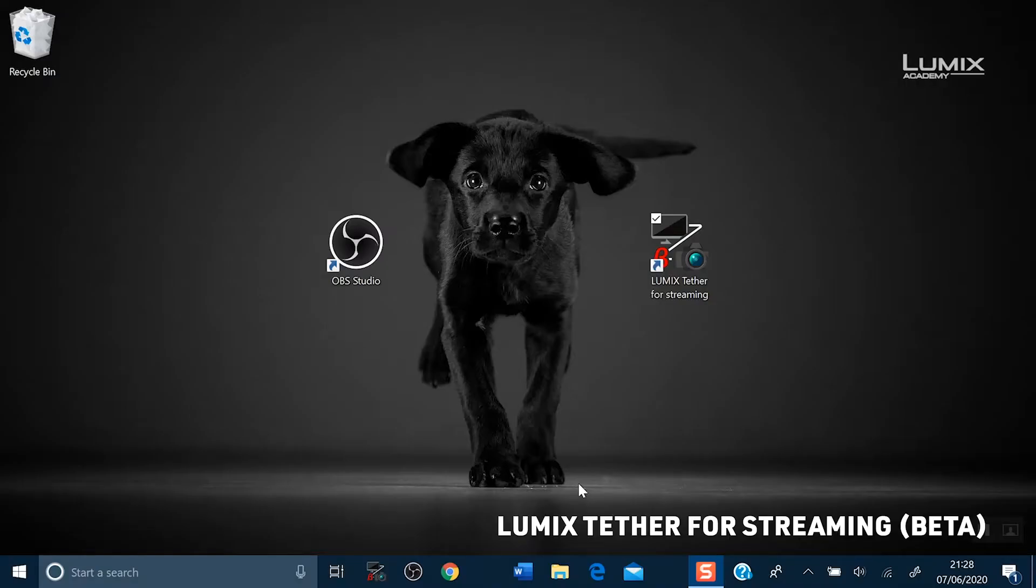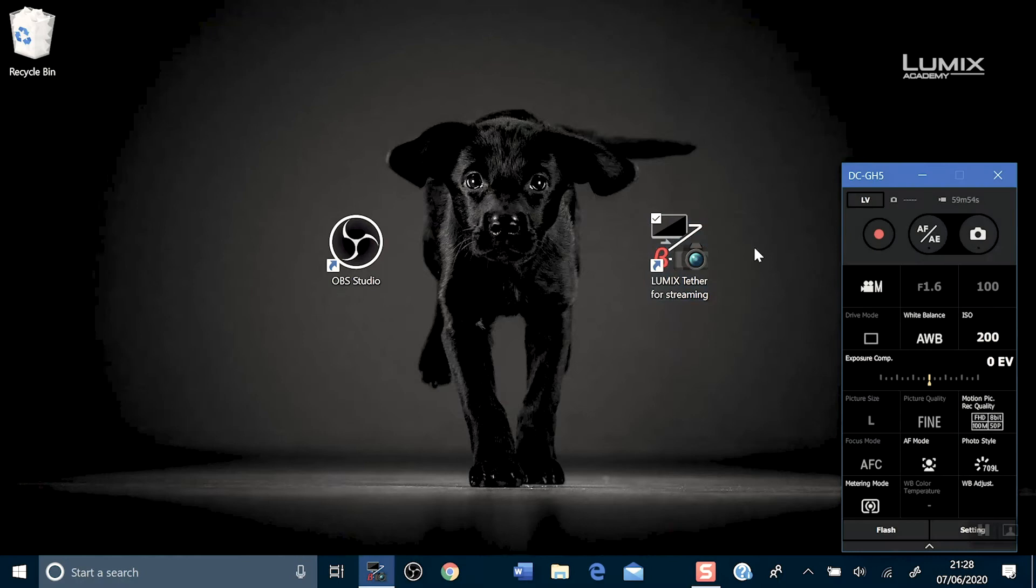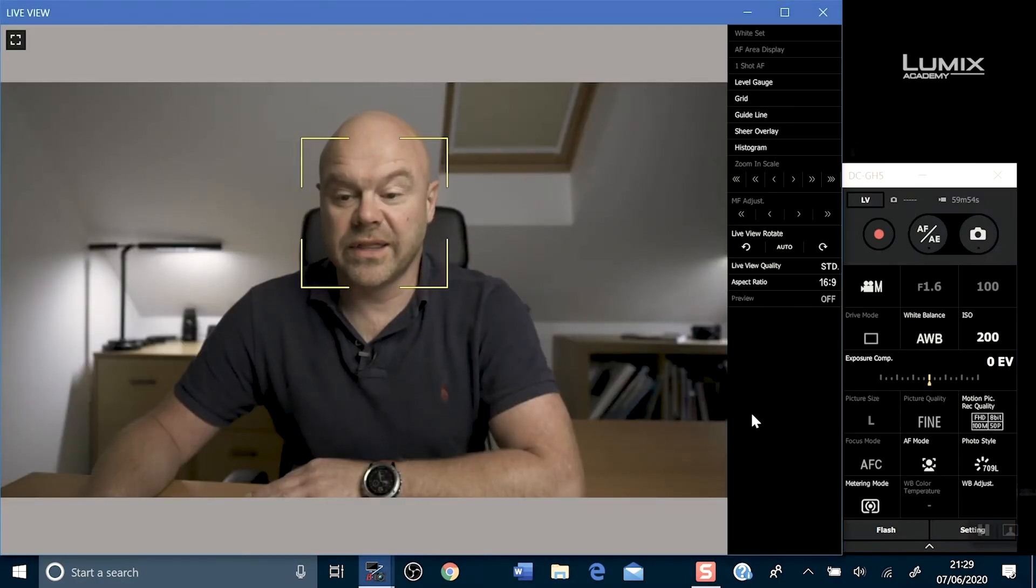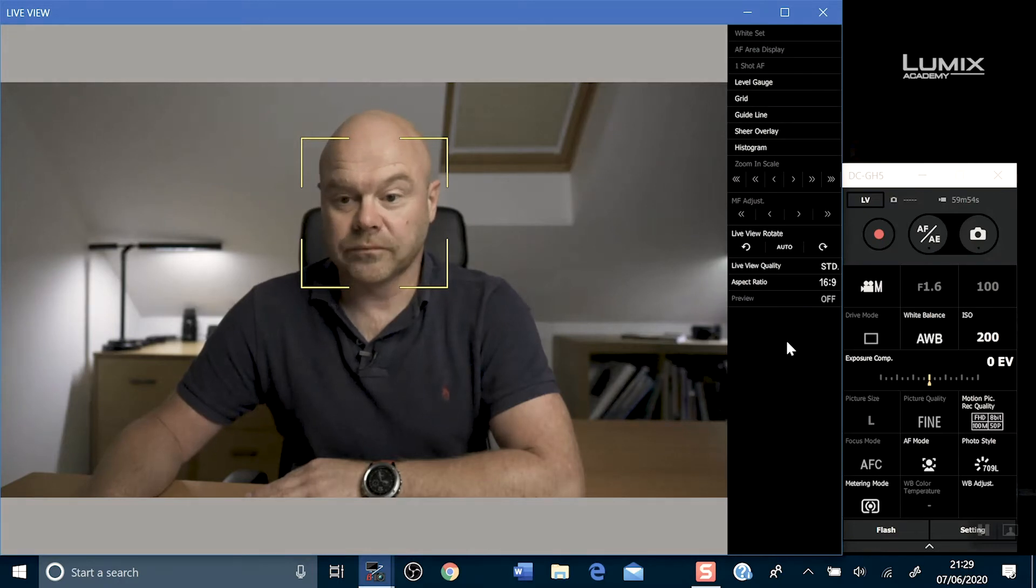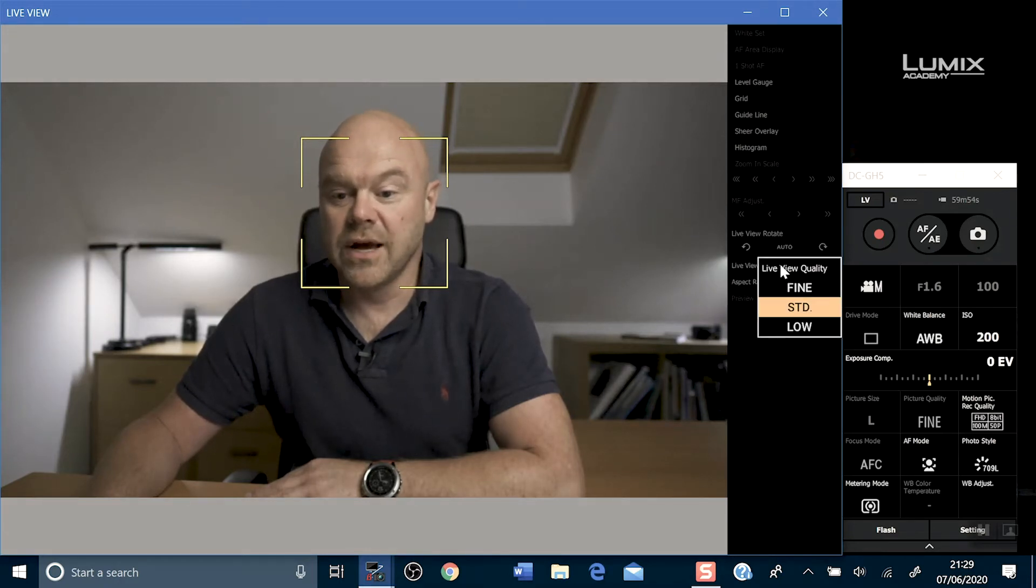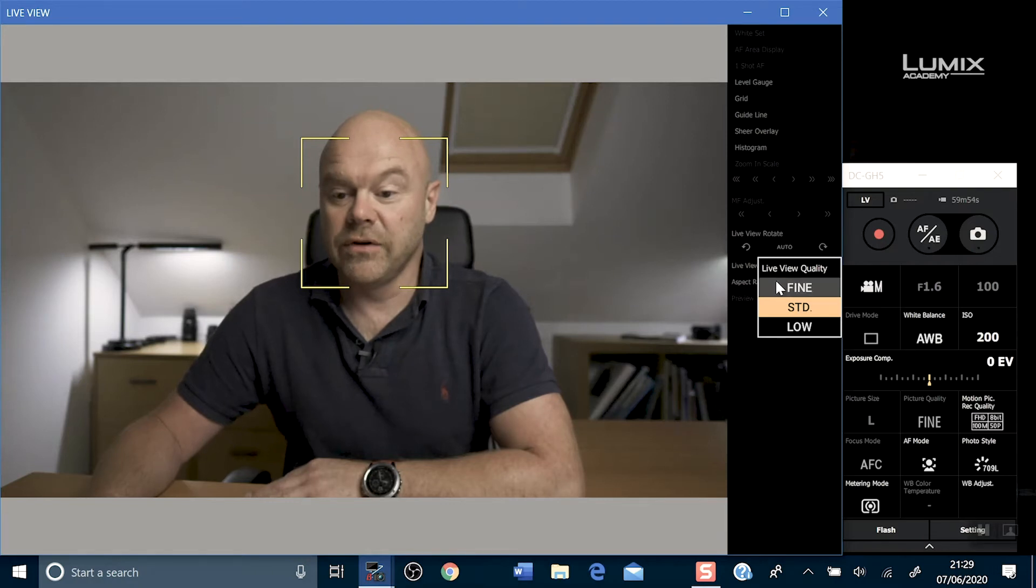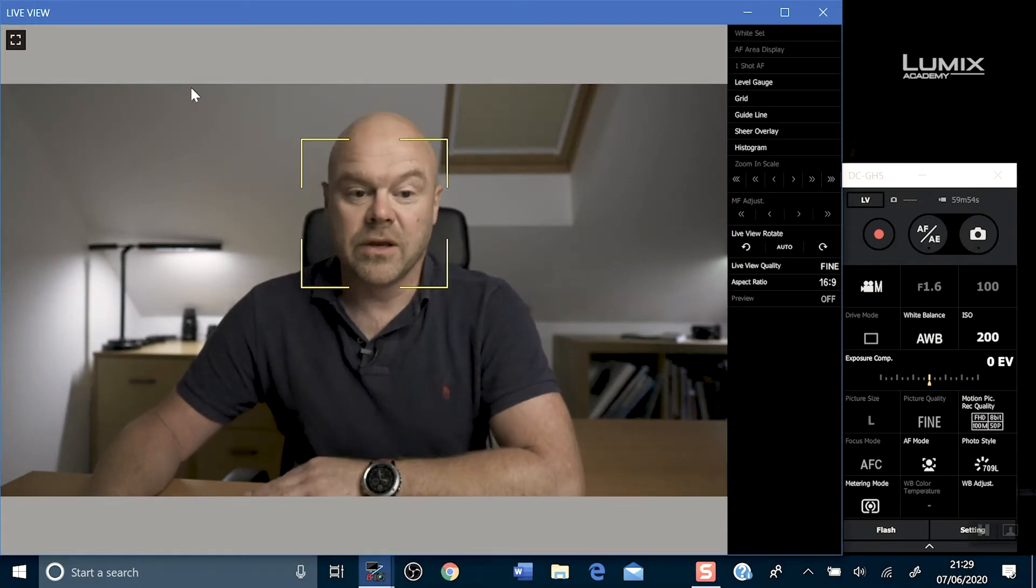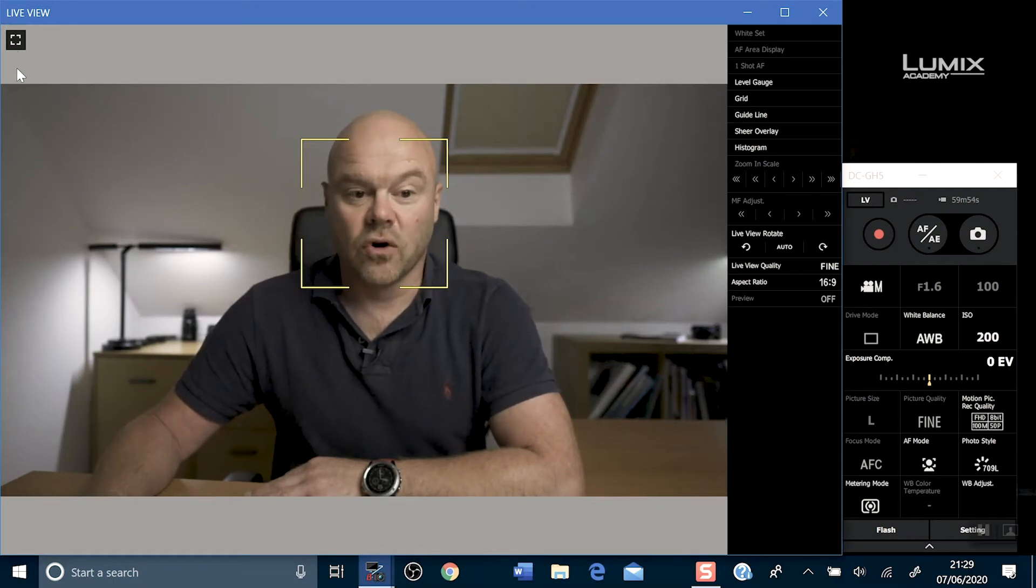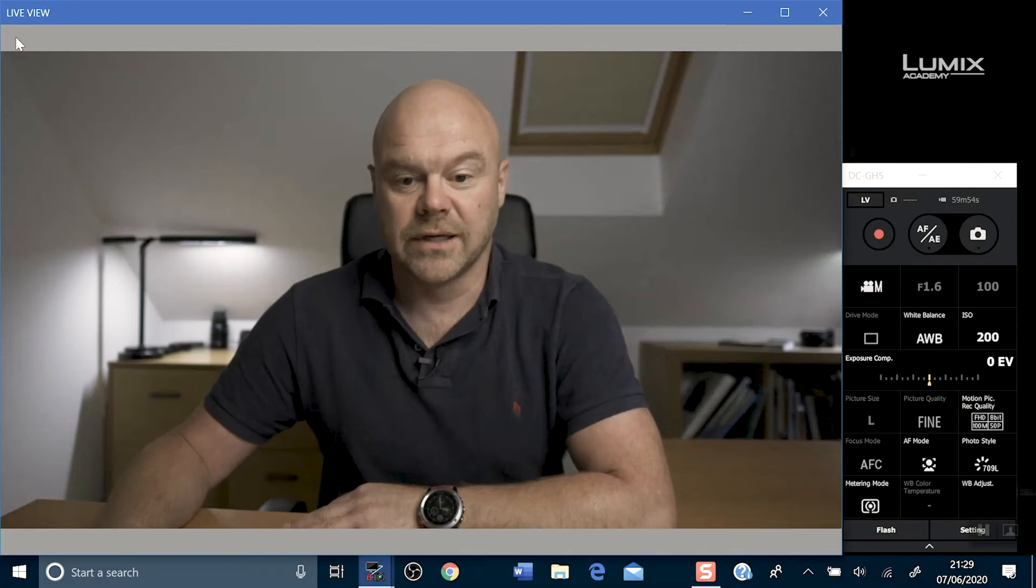Let's open LUMIX Tether for streaming. Once open, click on the LV button. This will activate the live view mode and your main control panel. You can improve the live view quality by clicking on the live view quality button and clicking fine. You can also change the view and hide the control panel by clicking on the live view streaming button up the top left.